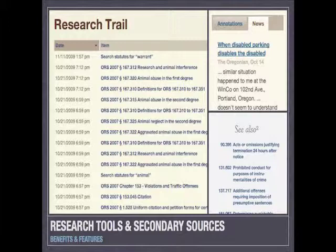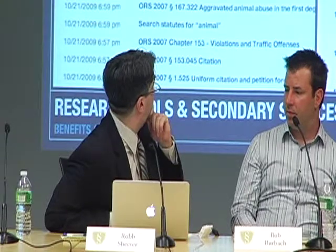Another area of benefits is research tools and secondary sources — bringing features that usually exist only in expensive systems and making them available to everyone. Here's where I've been doing research. In the upper right is what's called a secondary source in legal research, and I have a mostly automated system of collecting, abstracting, and linking to these. In the lower right you can see annotations that the Oregon legislature has collected and written, annotating the statutes for important cases. Putting them all in the same area makes it very useful.